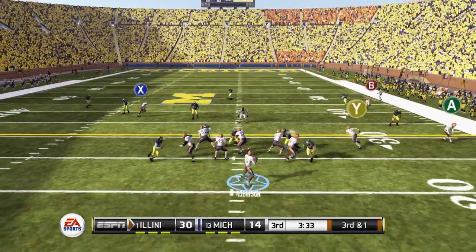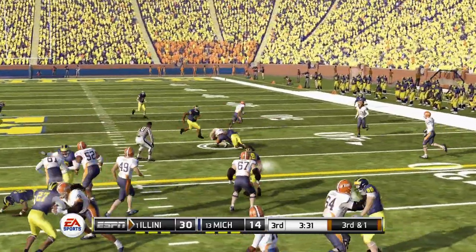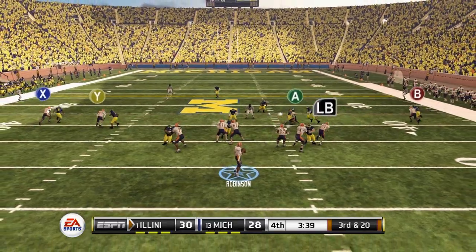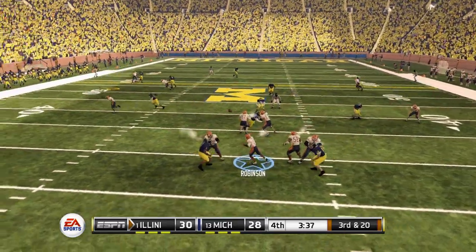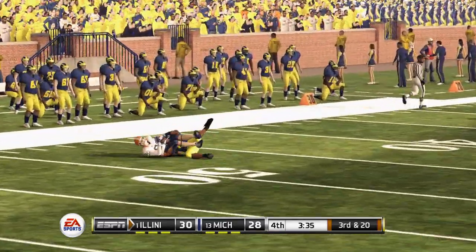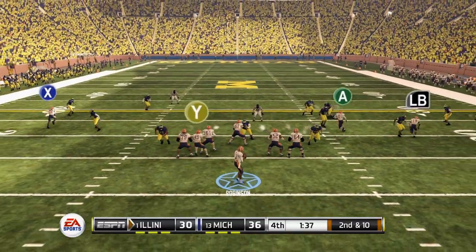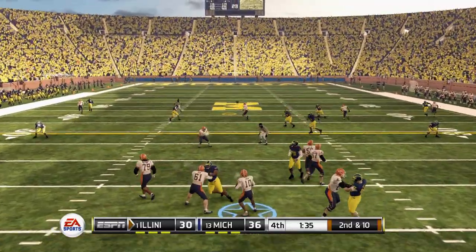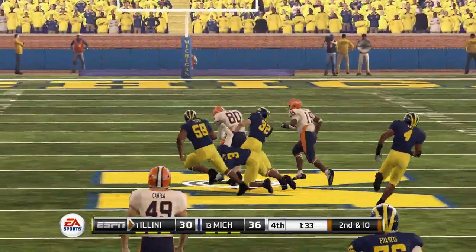Third and one — completed for a first. Backed up after a holding call to third and 20. Robinson back to throw, staying calm and collected in the pocket, but that's going to fall just short. Somehow Michigan has come back and taken the lead, 36-30, and we're trying to put together a game-winning drive.